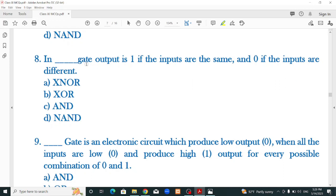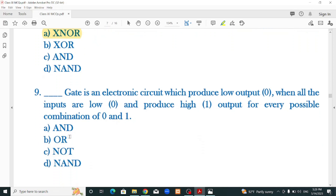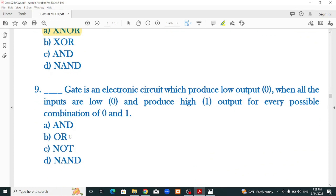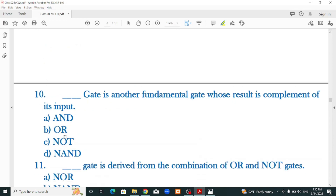In dash gate, the output is 1 if the inputs are the same and 0 if the inputs are different — the correct option is XNOR. Dash gate is an electronic circuit which produces low output when all inputs are low and produces output 1 for every possible combination — the correct option is OR. Dash gate is another fundamental gate whose result is the complement of its input — that is the NOT gate.